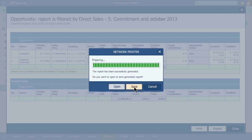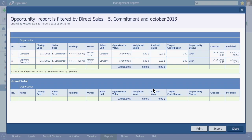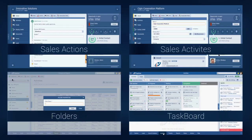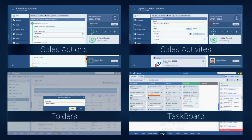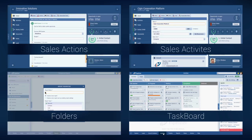So there you go — it's that easy. Pipeliner gives powerful information at your fingertips that's a snap to manipulate and draw insights from. Have a look also at our other new features that go with the Pipeliner Principia release.